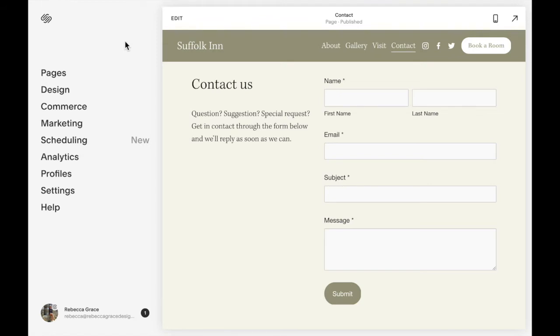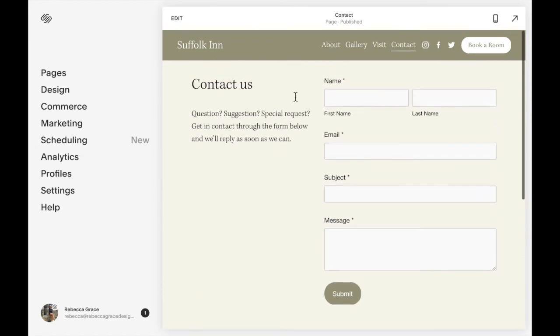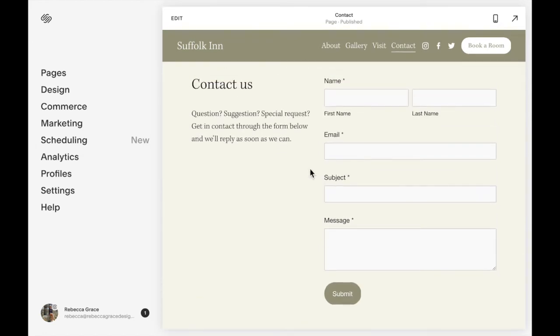So I'm going to do it on this contact page, maybe we want like an FAQ section at the bottom to help minimize the questions you get through the contact form.